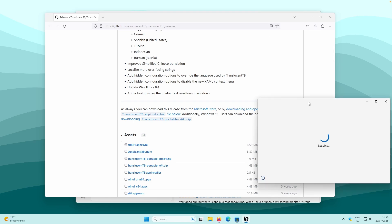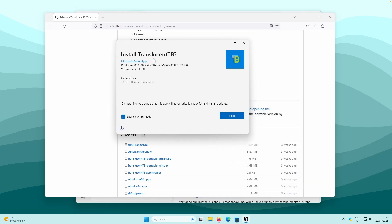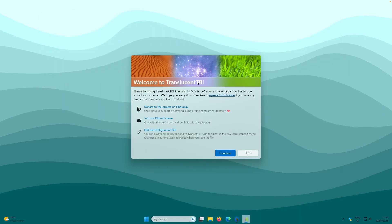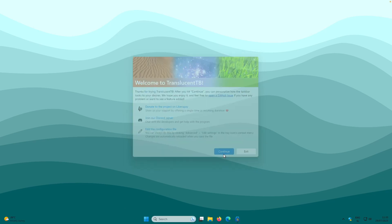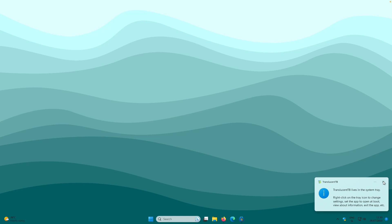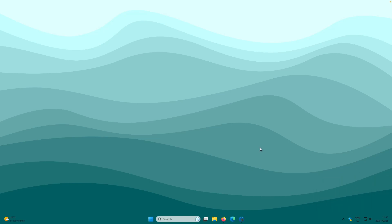Click on the installer and you will get a pop-up. Select install TranslucentTB, keep 'launch when ready' checked, and click install. After successful installation, you will see a setup screen and the changes already made to the taskbar. Click continue, and now we have TranslucentTB in our system tray.